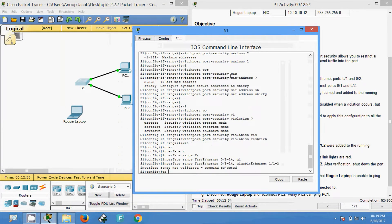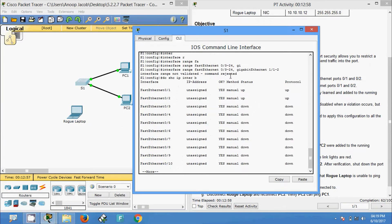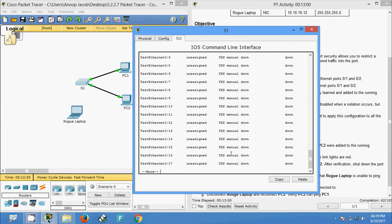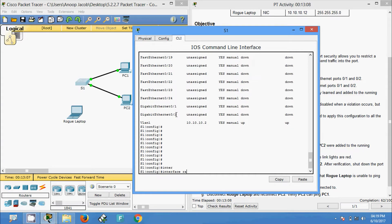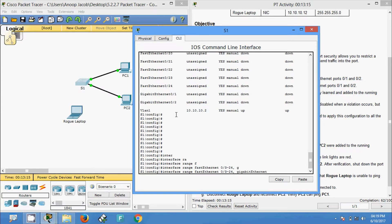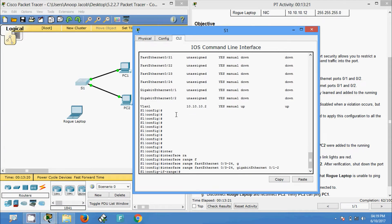We use 'do show ip interface brief' to verify the interfaces. Here we can see GigabitEthernet 0/1 and 0/2. We go to 'interface range FastEthernet 0/3 hyphen 24' and then 'GigabitEthernet 0/1 hyphen 2', and we shut them down.